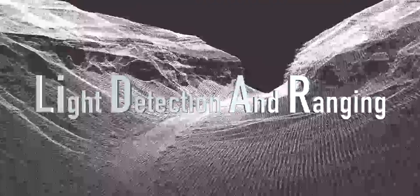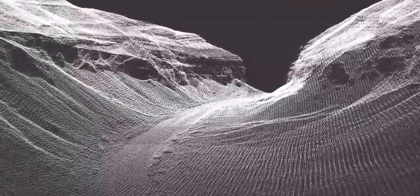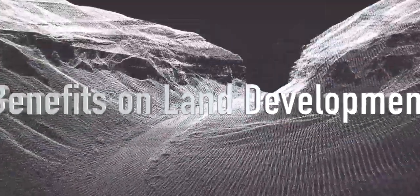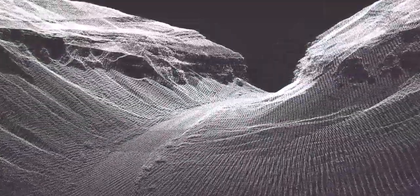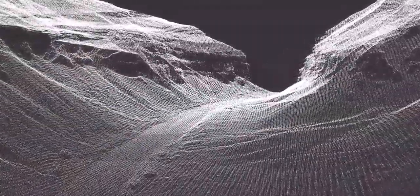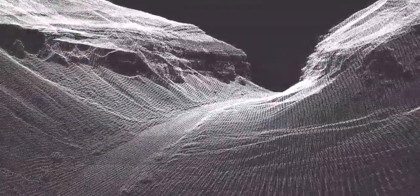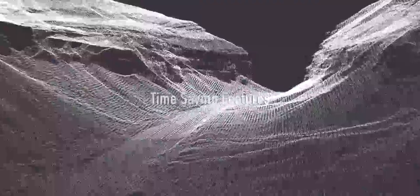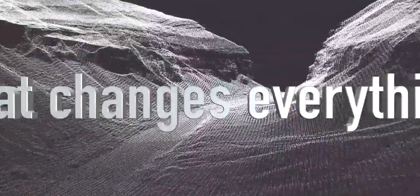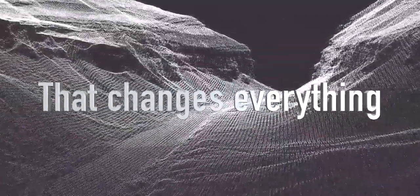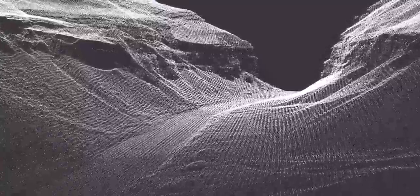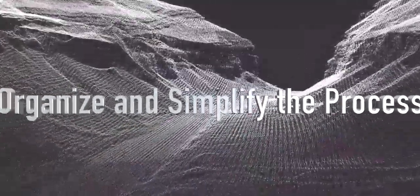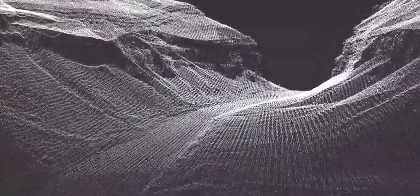LiDAR is the future of geographical survey. Its tremendous benefits give us the possibility to do more in a much simpler way. Our software offers many time-saving features that totally change the way we measure the Earth. Today I'm introducing a software designed to organize and simplify the LiDAR process.